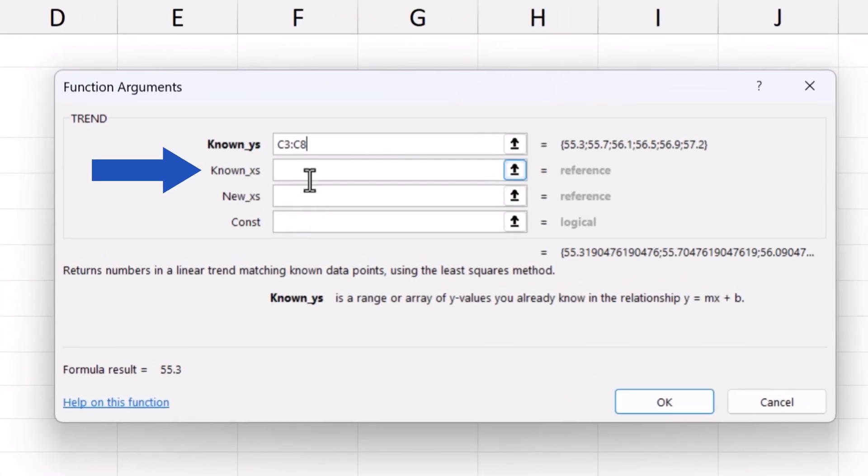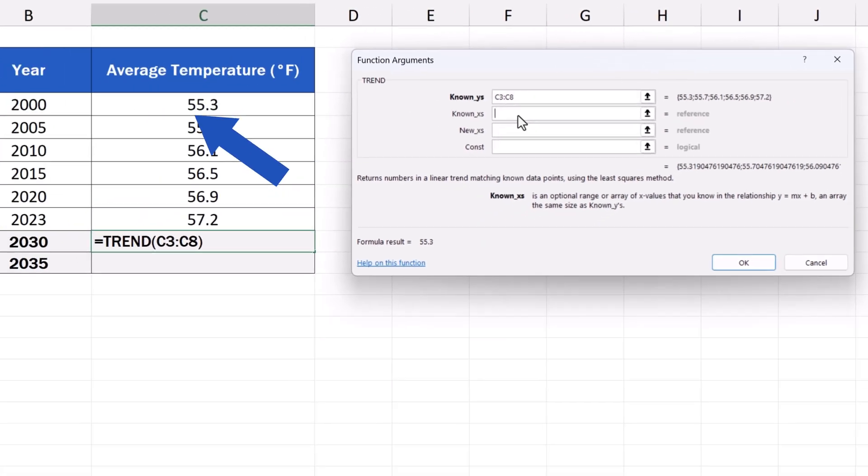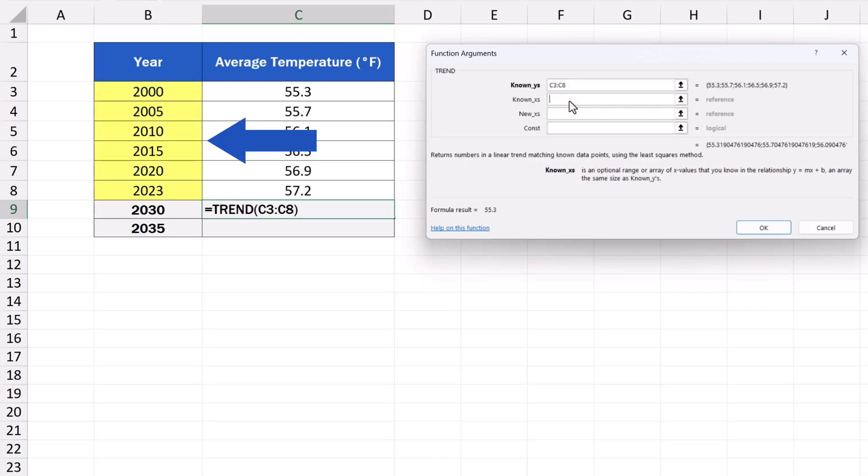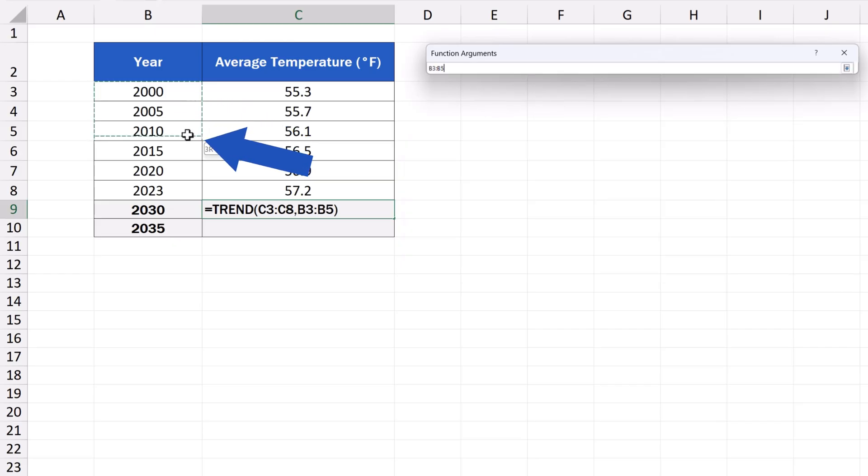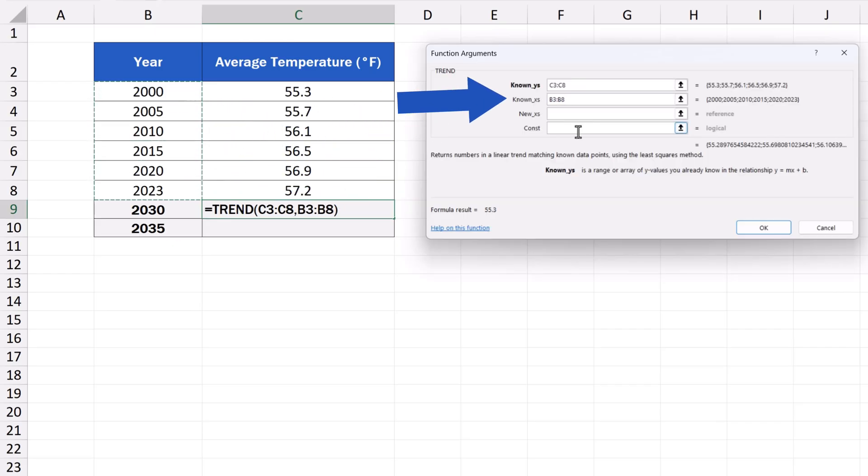The next field asks for the known_xs, the values from the X axis. These are the specific years. So, we'll enter the range B3 to B8, with specific years linked to the temperatures.